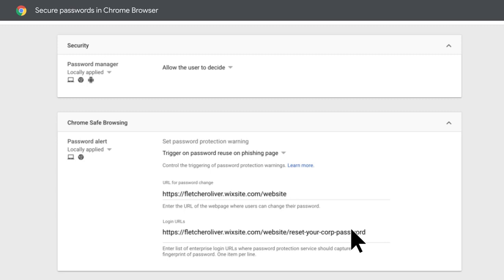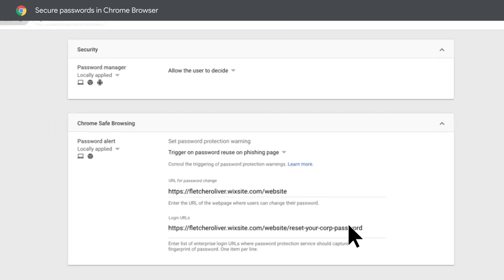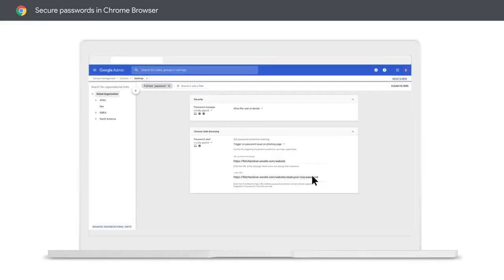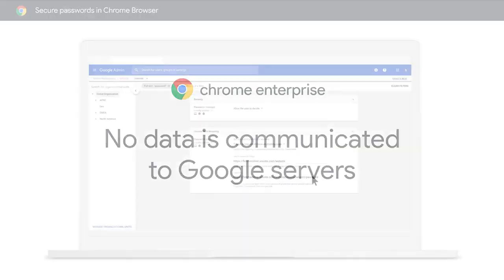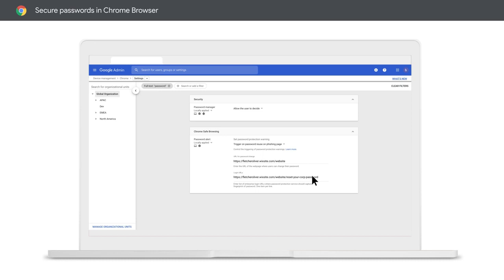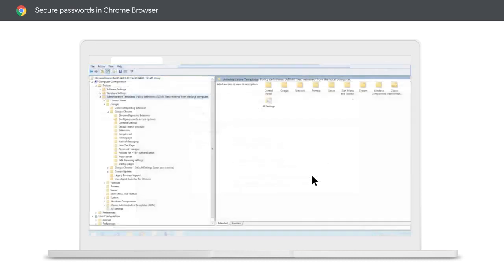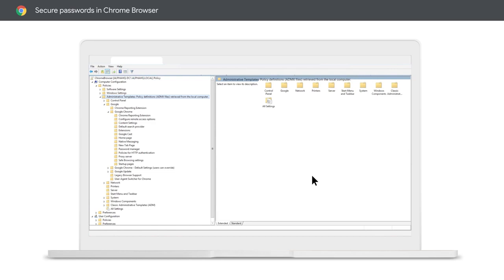Password alert then creates the hash by using an S-crypt hashing algorithm to hash the password. No data is ever communicated to Google's servers. The data is stored locally and securely on the client's machine. Password alert also gives you the option to use group policy objects to ensure every machine in your corporation is set up.